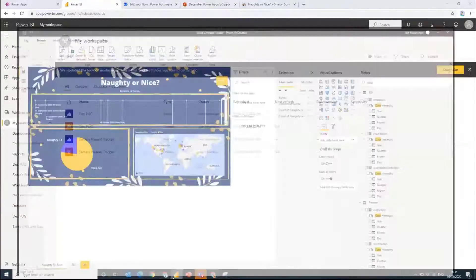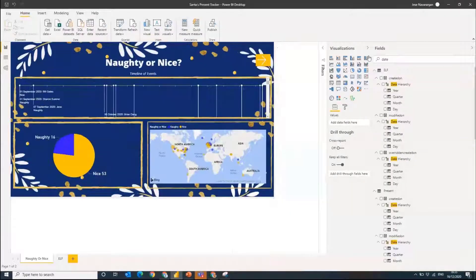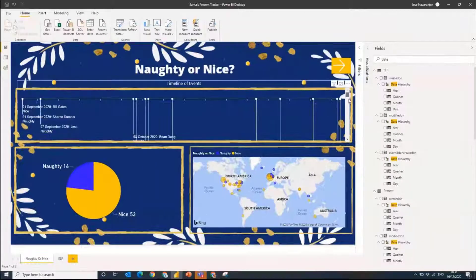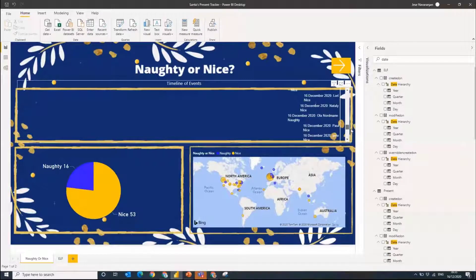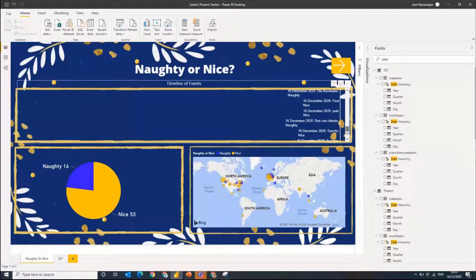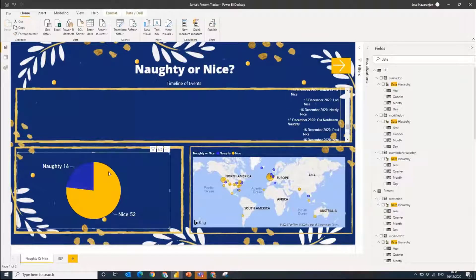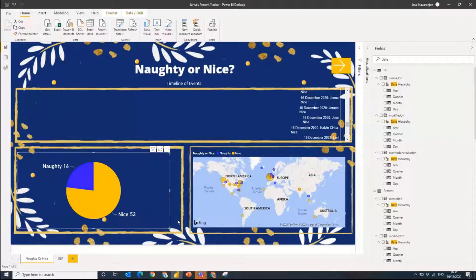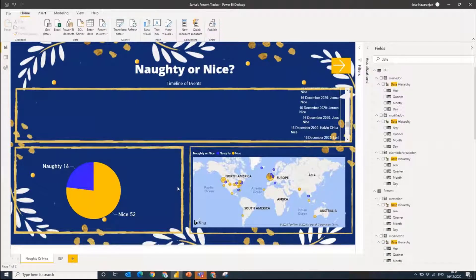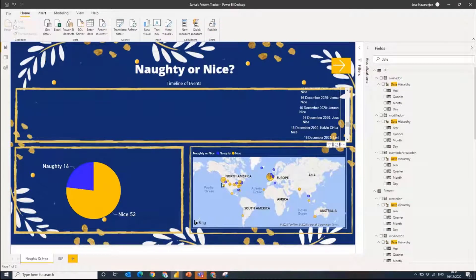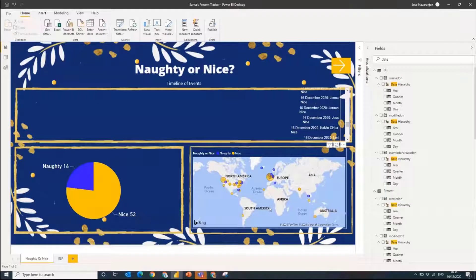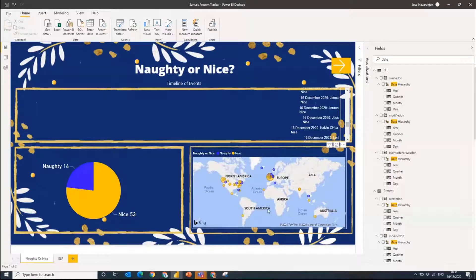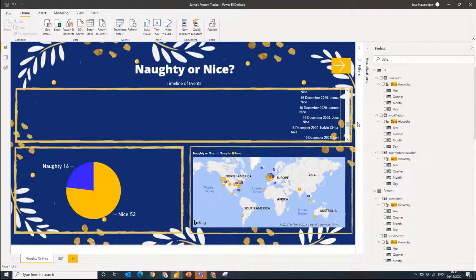Here you can see all of our naughty and nice people on our timeline, and then we've got our little pie chart. Anyone that doesn't like a pie chart? I love them, I think they're so simple to use. You've got our nice people there. We've got the geographical distribution here. We've got Australia, we've got Europe, we've got North America. So quickly we can have a look at who's naughty and nice on our list.